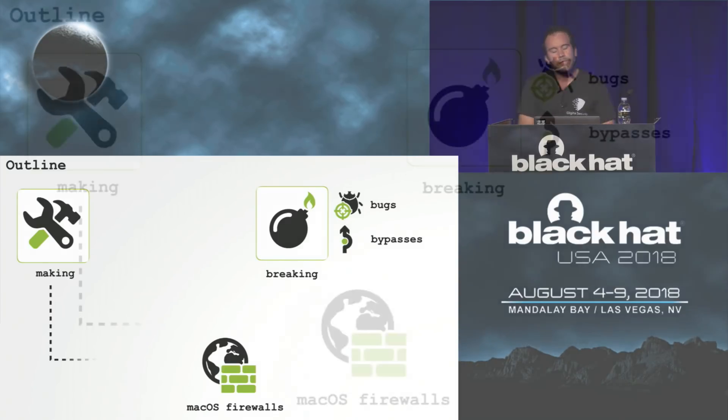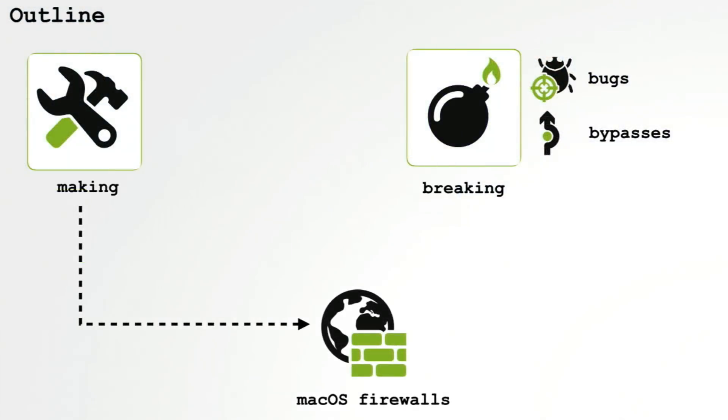So today we're going to talk about creating or making a firewall for Mac OS. We're then going to shift gears, put on our hacker hats, and talk about breaking or bypassing such products.